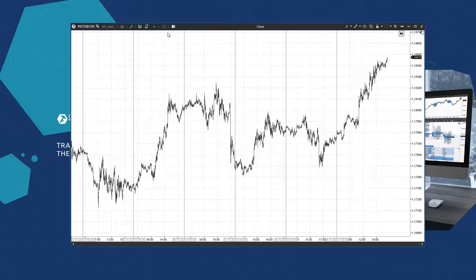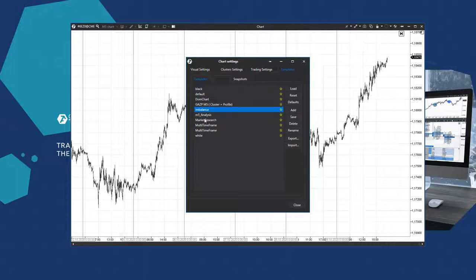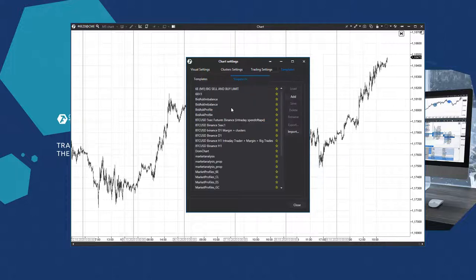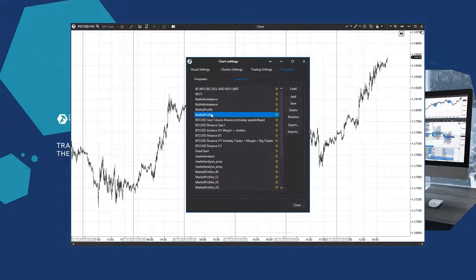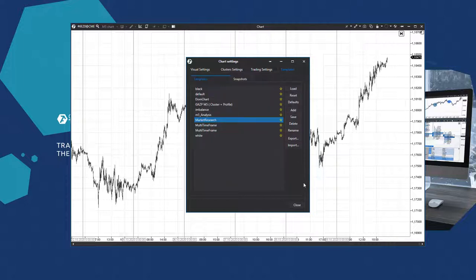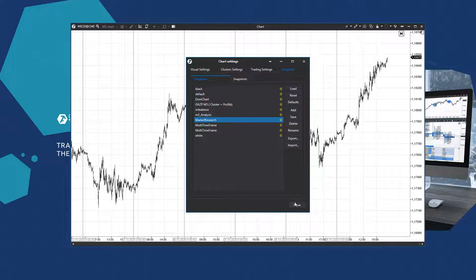The next menu item is templates. We have a possibility to save and load templates and snapshots here and also save and load template files. Snapshots are templates with expanded sets of elements in the chart, drawing objects and time frame. All this will be saved. A template preserves the indicator and color settings.